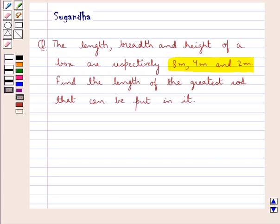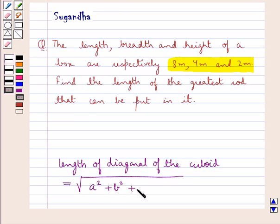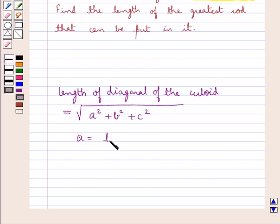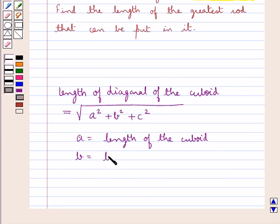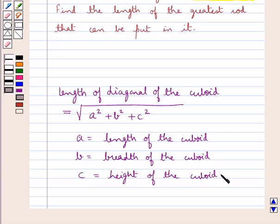Before we move on to the solution, let's recall the formula to calculate the length of the diagonal of the cuboid. This is equal to square root of a squared plus b squared plus c squared, where a is the length of the cuboid, b is the breadth of the cuboid, and c is the height of the cuboid. This is the key idea that we use in this question.